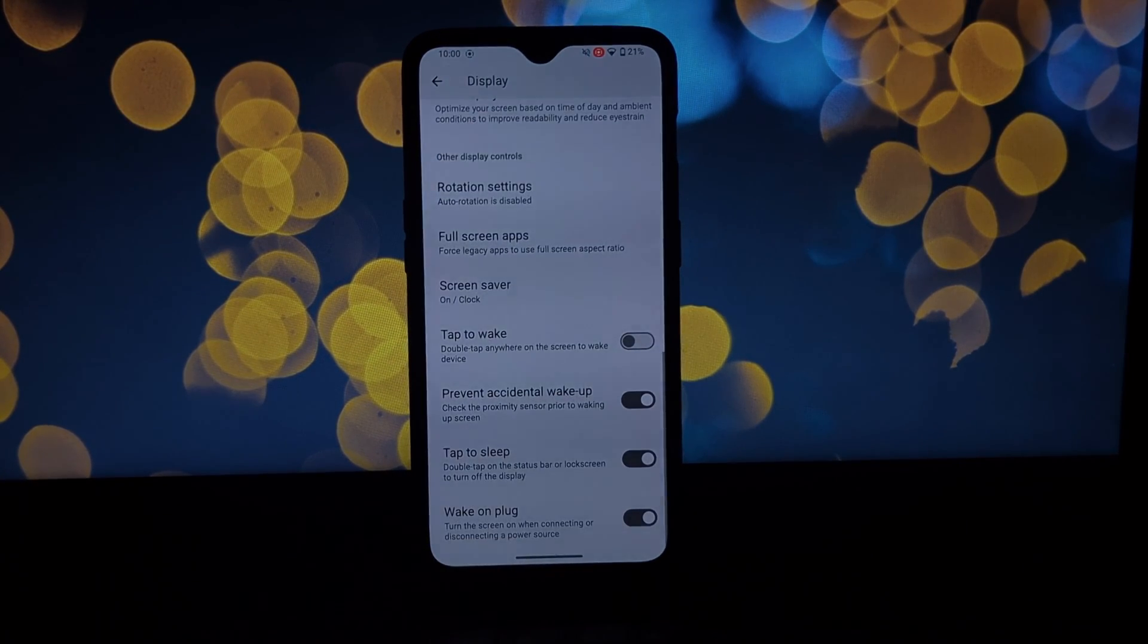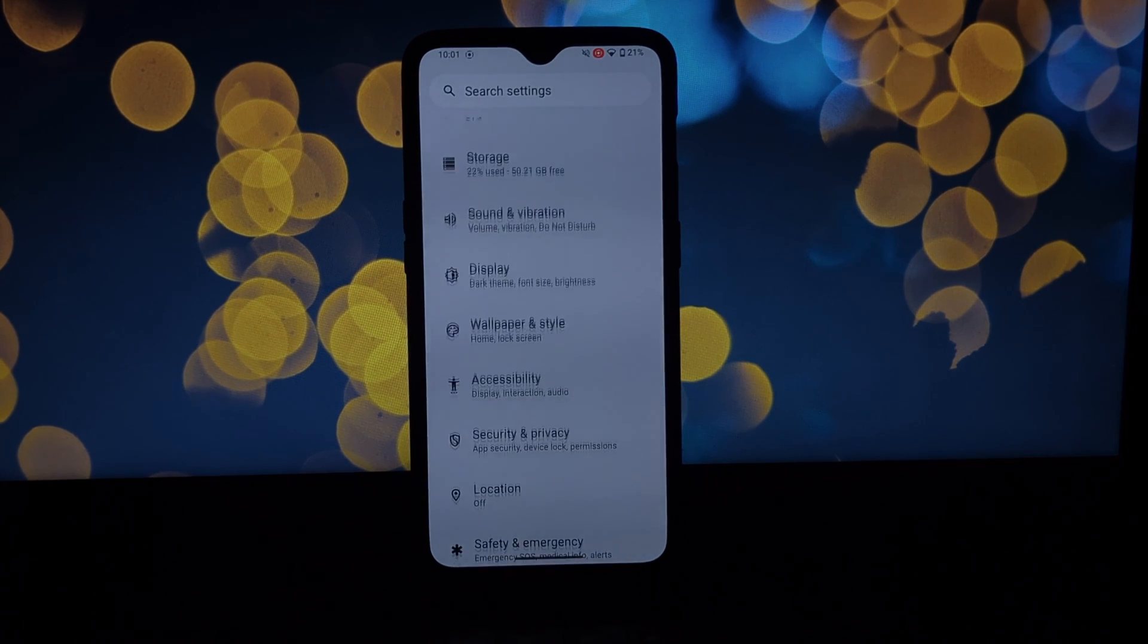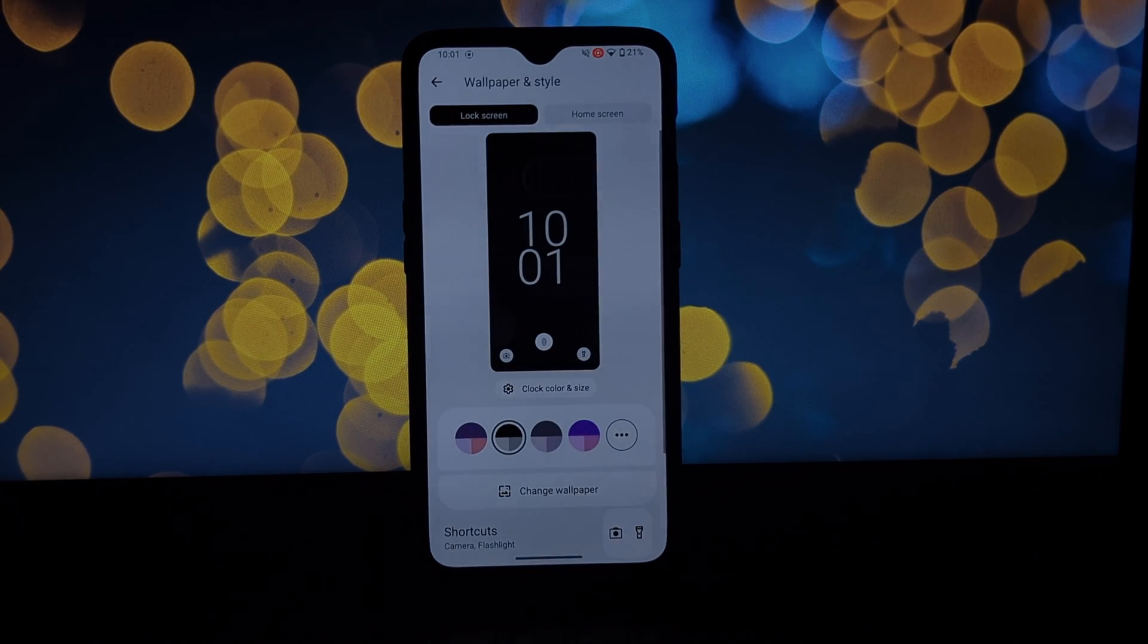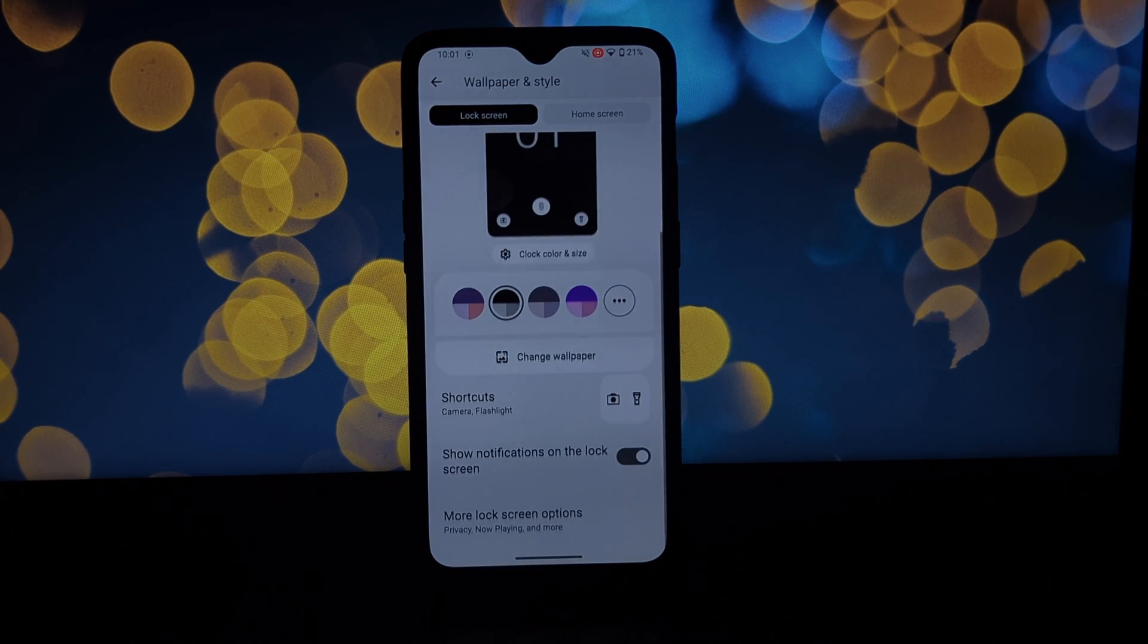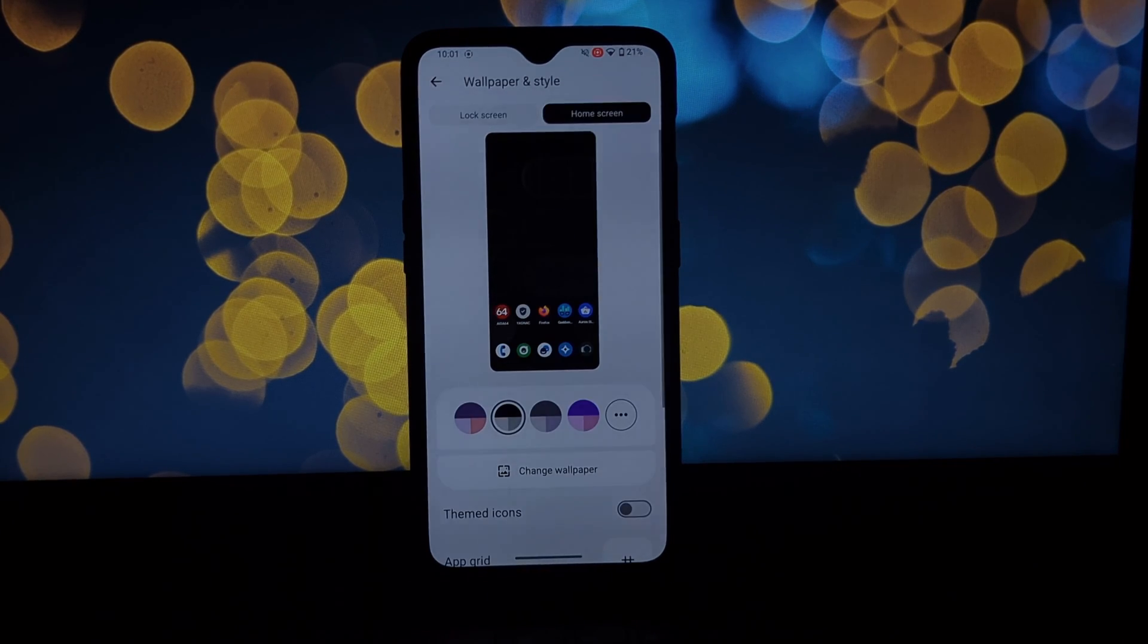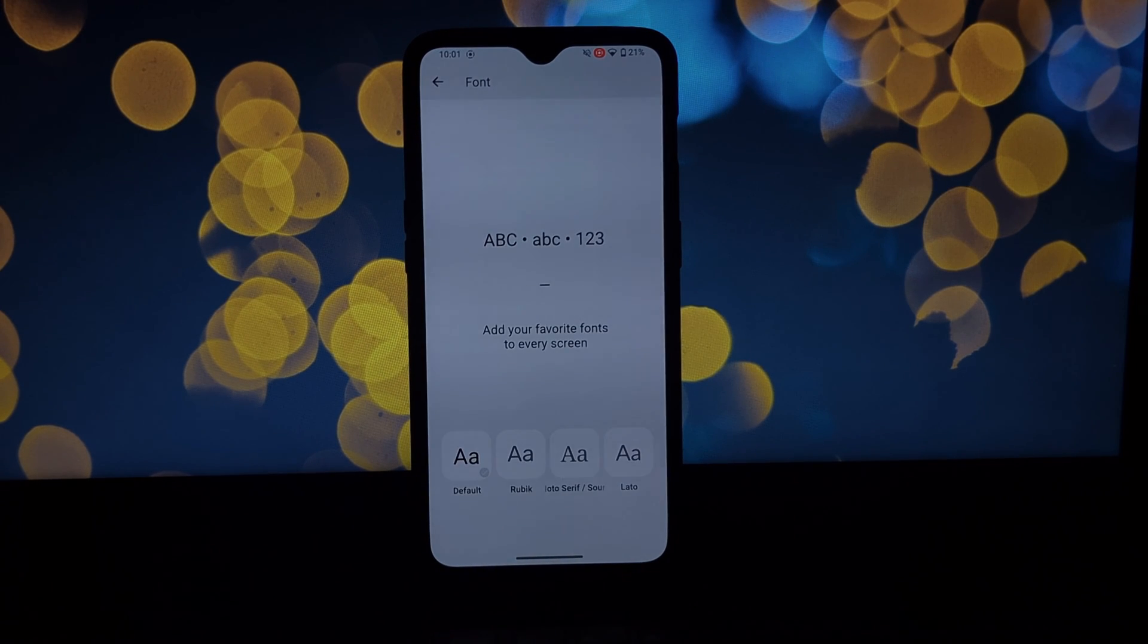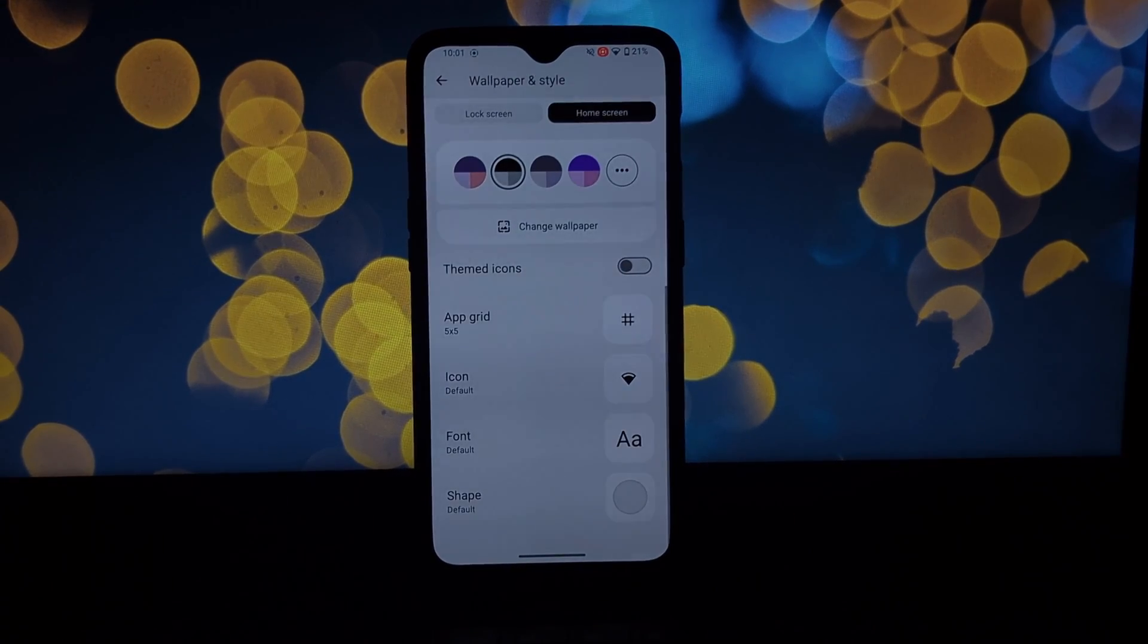This is where LineageOS truly shines. You have a ton of options to tweak the look and feel of your phone, from themes and icon packs to advanced power user settings. You can personalize your experience to a ridiculous degree.